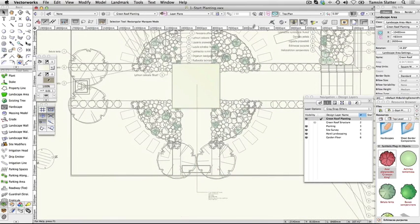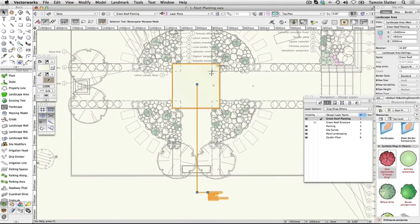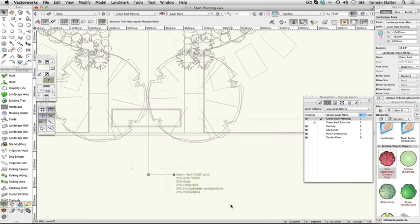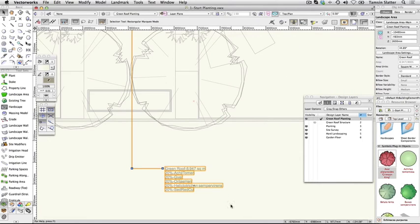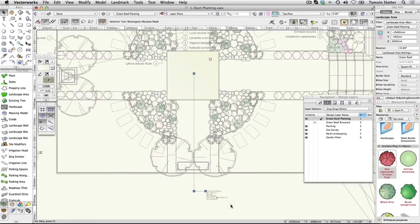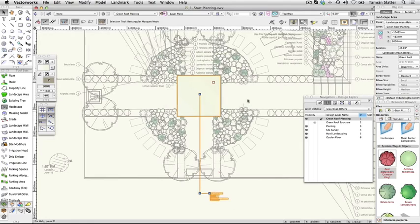This area contains 5 plant species, 20% of each. The name of the area is shown at the top. Look at the object info palette. This object is not in fact a rectangle but a landscape area.